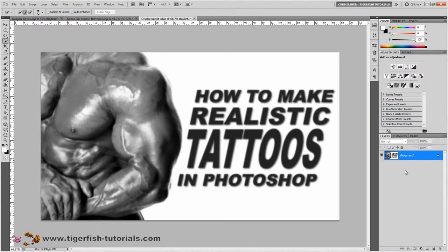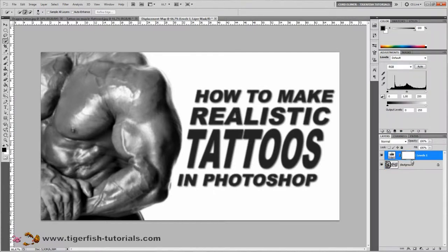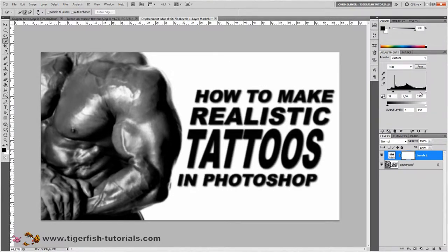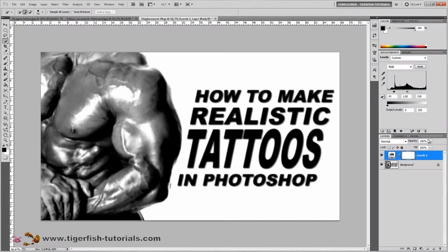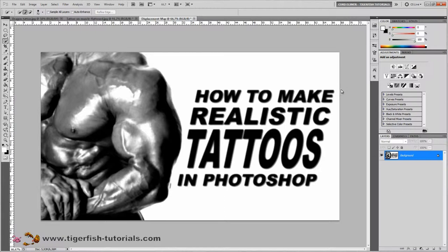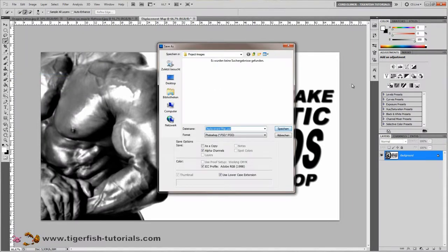In the next step, raise the contrast of the picture. Do this by choosing the Levels adjustment layer in the adjustments panel. Pull the highlight slider up and the shadow slider down to darken the shadows and lighten the highlights. Then flatten the image — the displacement map requires a flat image — and save it as "displacement map" as a Photoshop file.